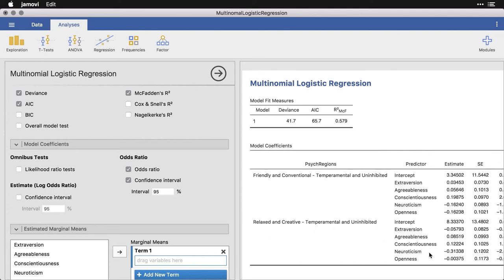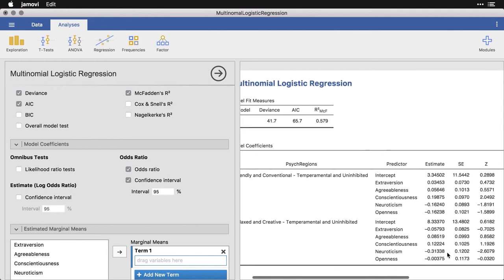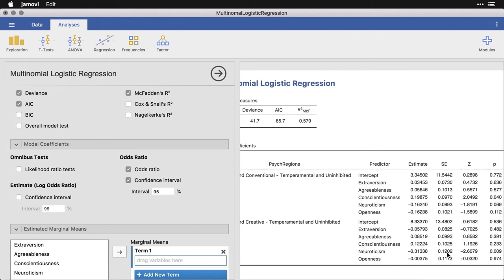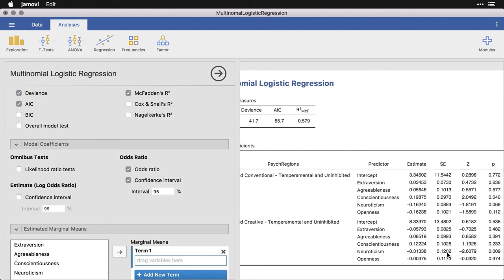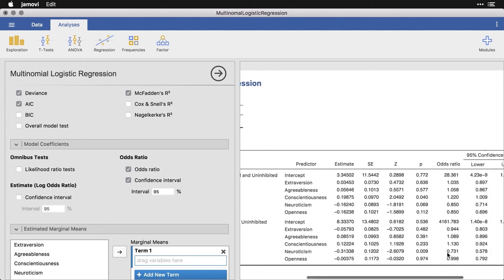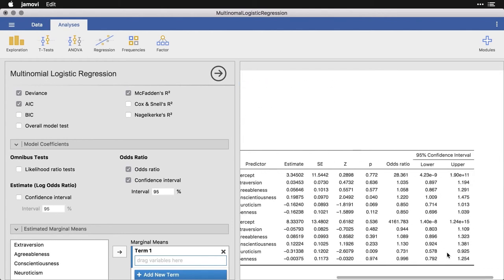We're looking at neuroticism, which has to do with kind of having a lot of mood swings or also getting irritable. And we have a significant association here, the odds ratio of 0.731.